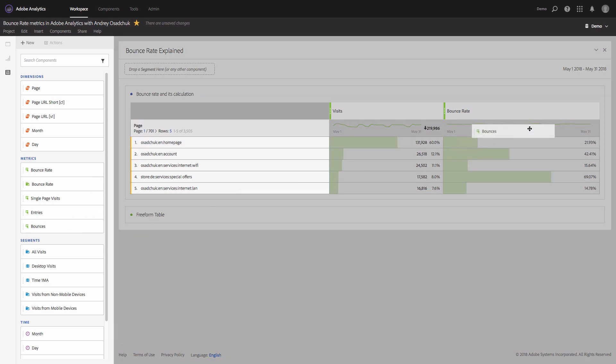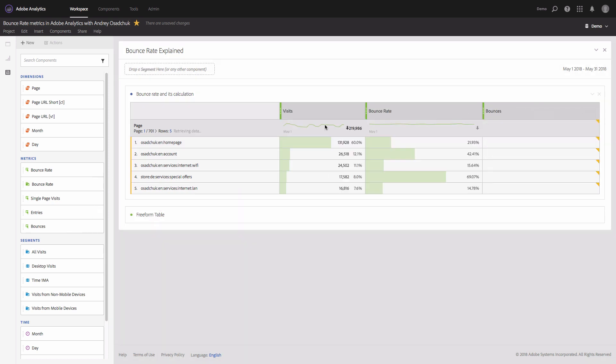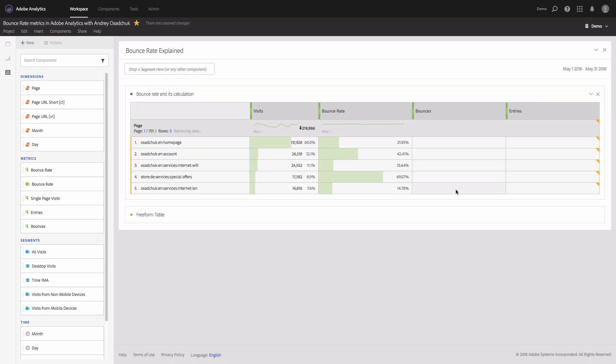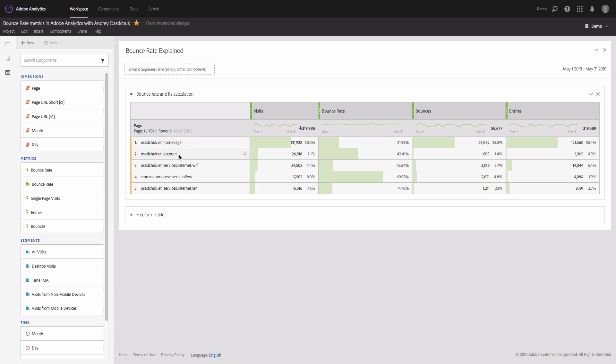Bounces is a visit that consists of a single server call. Entries represents the number of times a given value is captured as the first value in a visit. So for example, if I come to the home page and this is my first page, and then I click through to the account page, then the entries metric will be incremented for the home page since this was the first value that was captured within a visit for the page dimension.